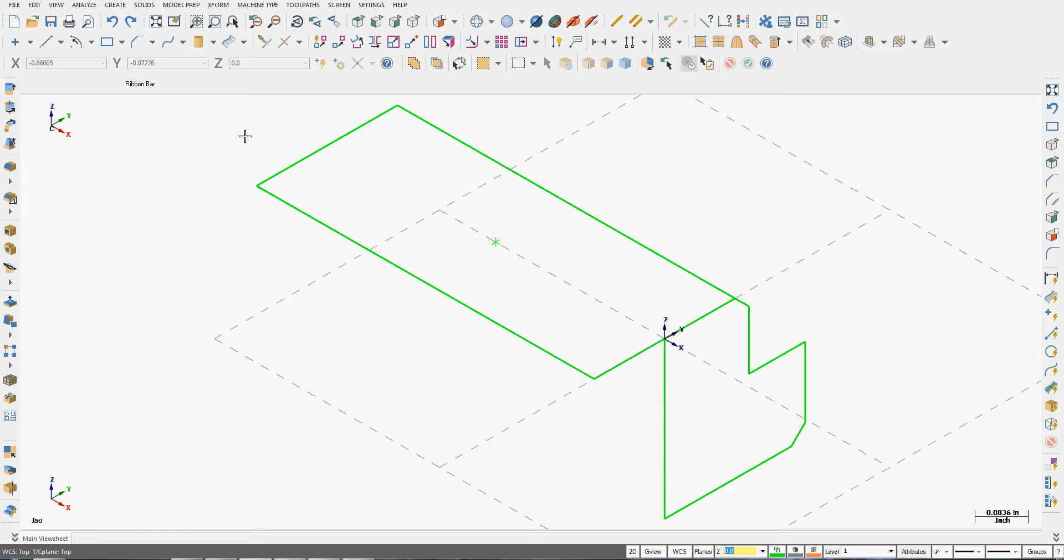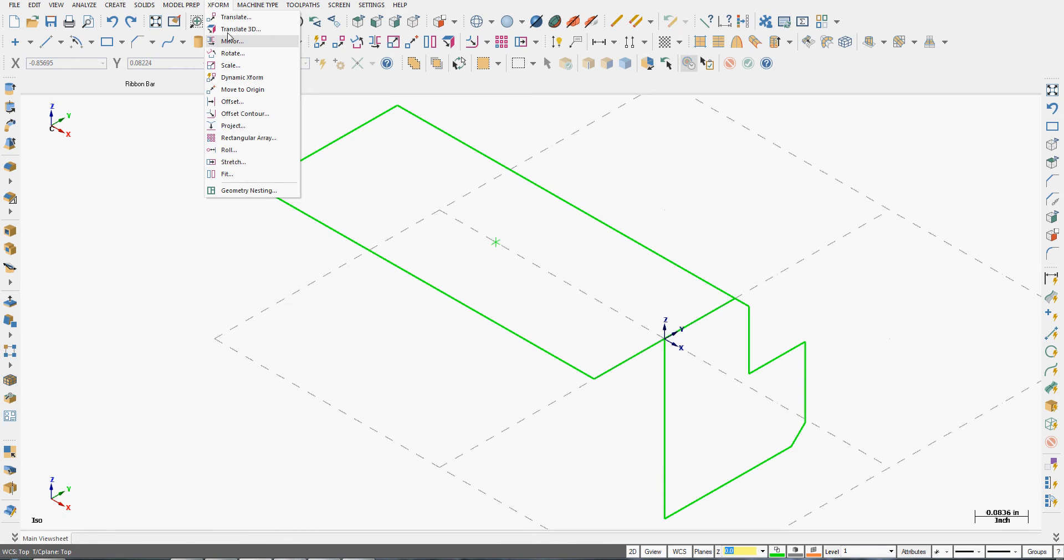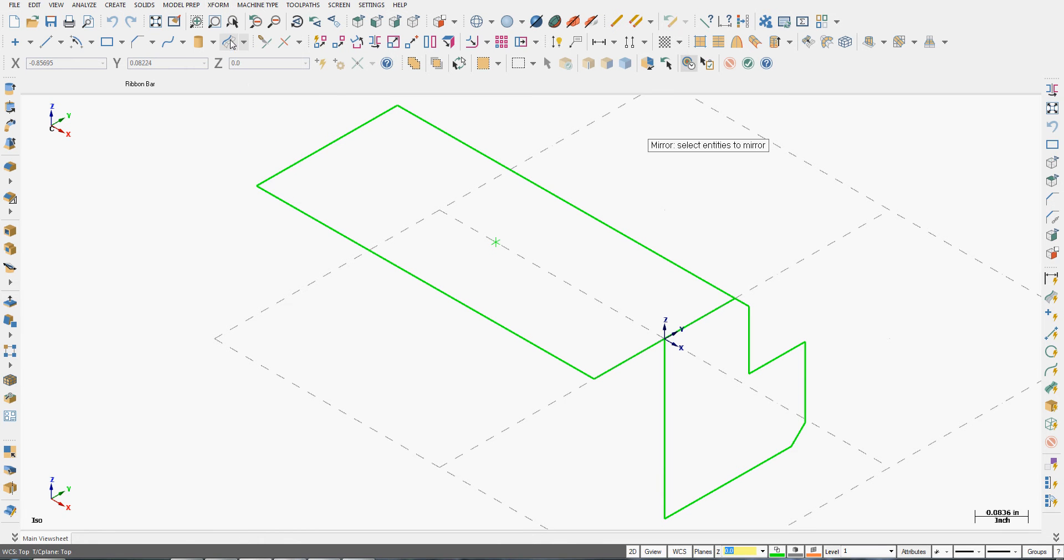To mirror entities in Mastercam we first need to activate the command. We can do that by choosing the icon or from the drop down menu we can select XForm, Mirror.